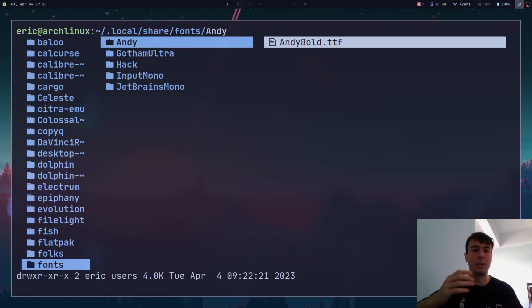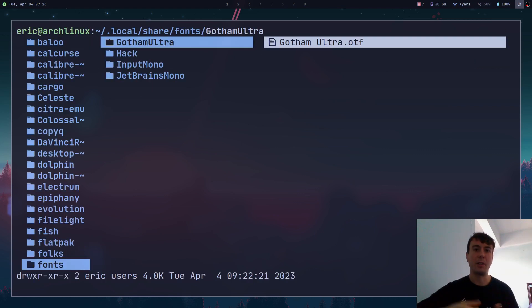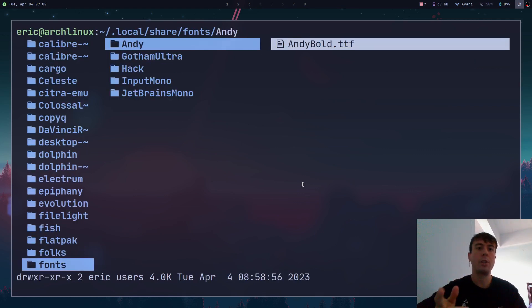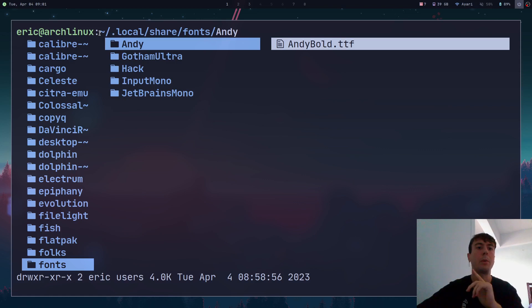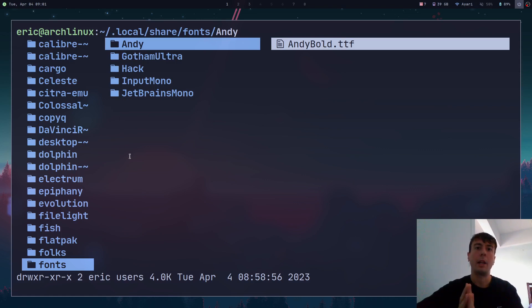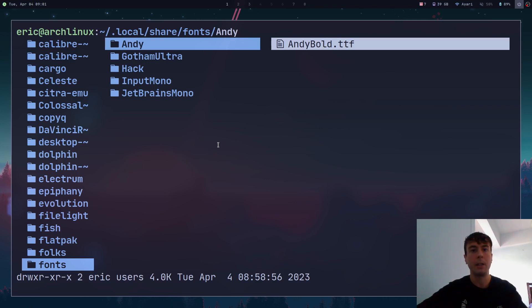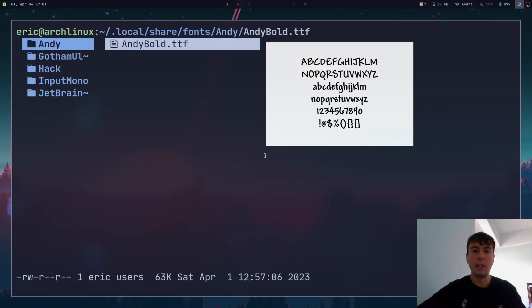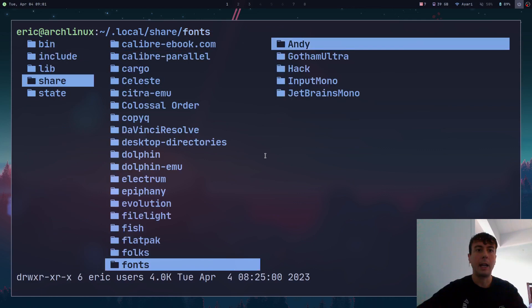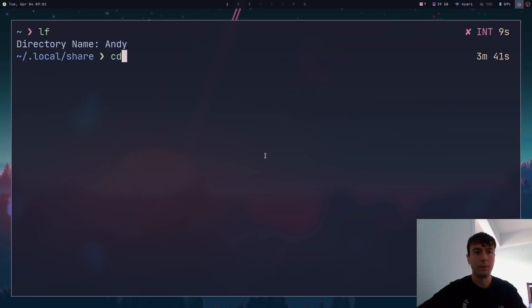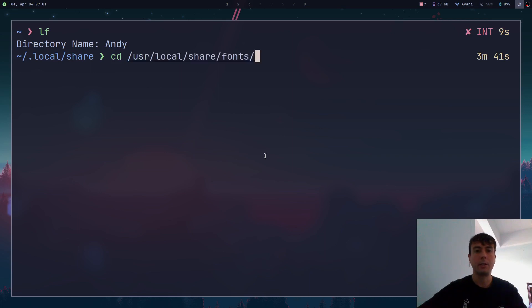If you want to uninstall a font, it's as simple as deleting it from this folder and the font is now uninstalled. This is not the only location you can install fonts to — this location in your home directory is for this specific user only. What if you want to install a font system-wide? If you have more than one user and you log in as a different user, you won't be able to use this font. What you can do instead is move it to another folder: /usr/local/share/fonts.